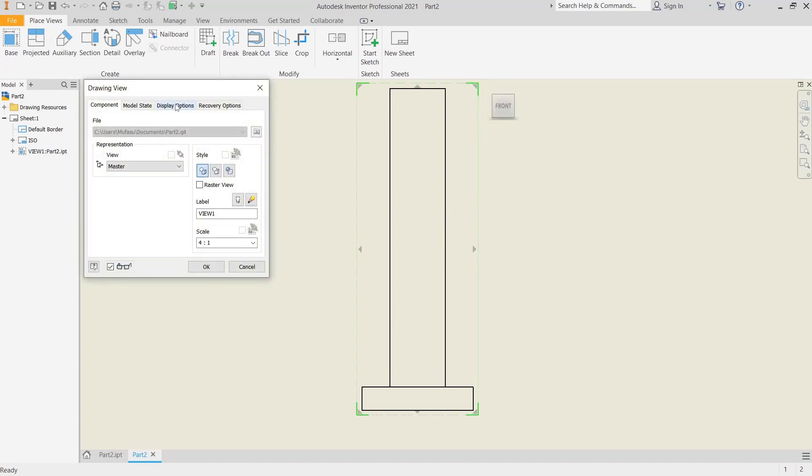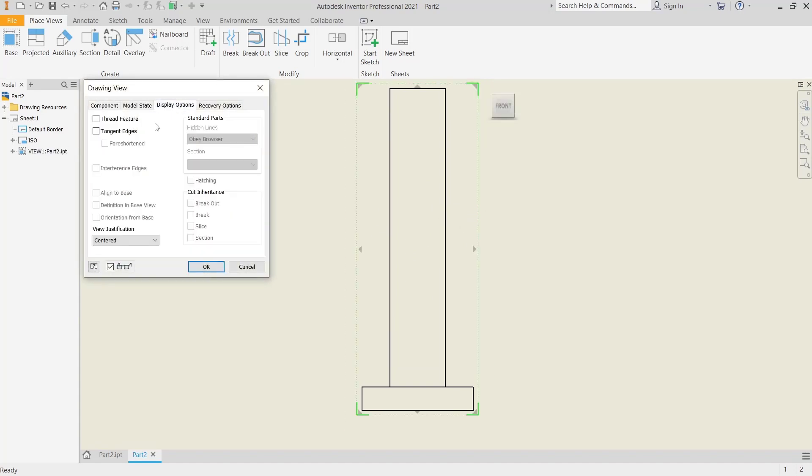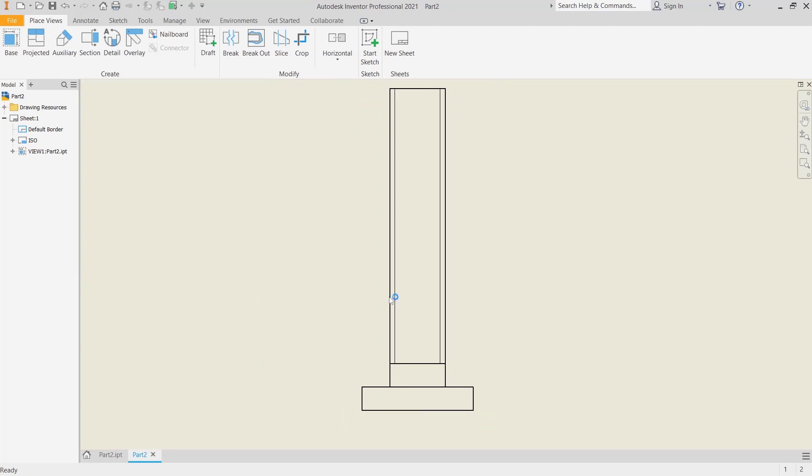You can go back into the Display Options and then check for thread feature, click OK, and threads will be automatically viewed in your drawing. OK, that's it for this basic Inventor tutorial on how to show thread in drawing.